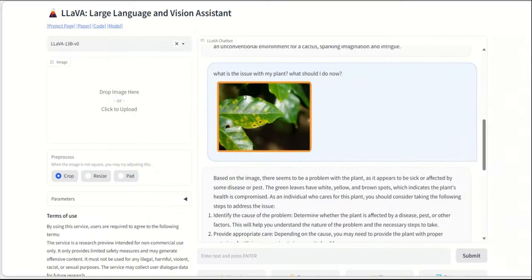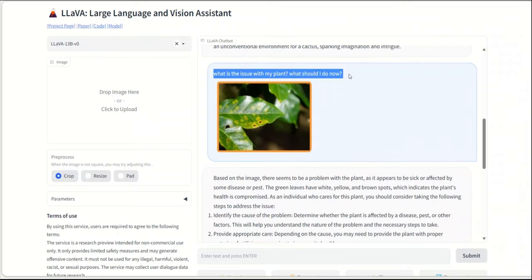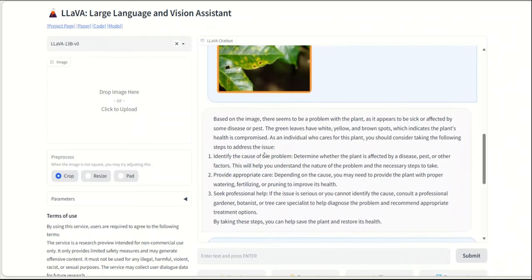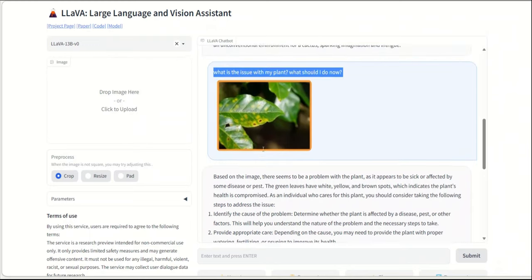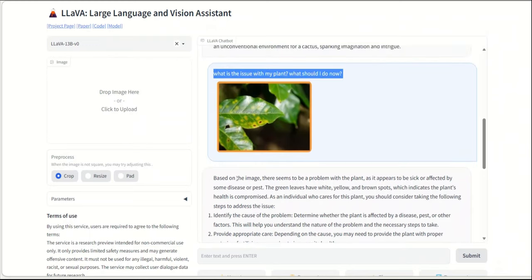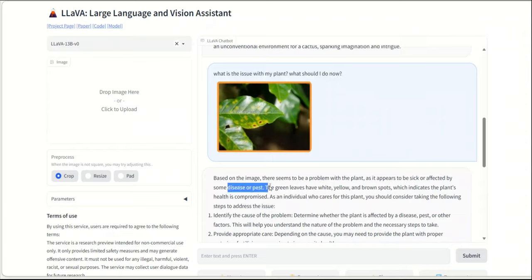Next, we uploaded this image. The leaves have fungi, some sort of fungi. All right, and I asked what is the issue with my plant? What should I do? And based on that, it came up with this description. So based on the image, there seems to be a problem with the plant as it appears to be sick or affected by some disease or pest. The green leaves have white, yellow, and brown spots, which indicates the plant's health is compromised. As an individual who cares for the plant, you should consider taking the following steps. And it gives me a few pretty general steps.